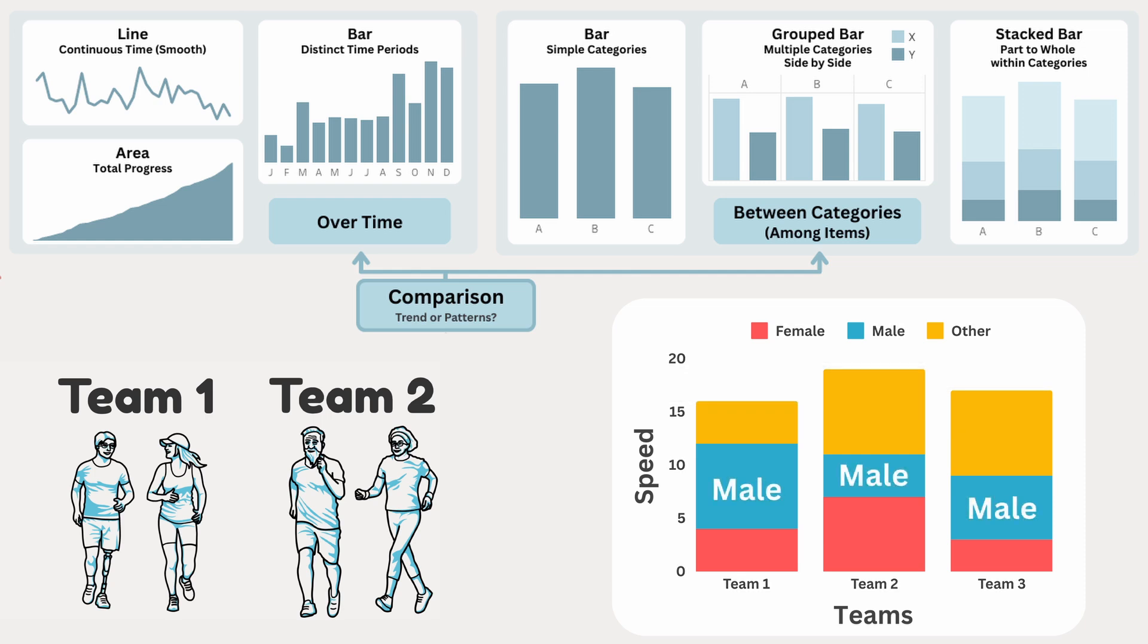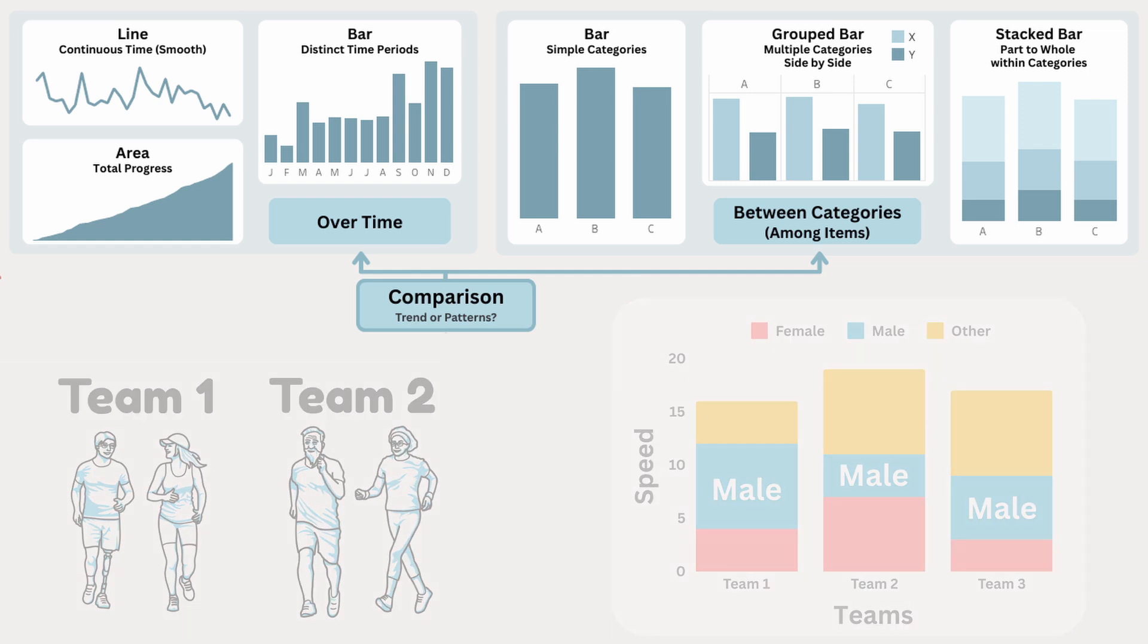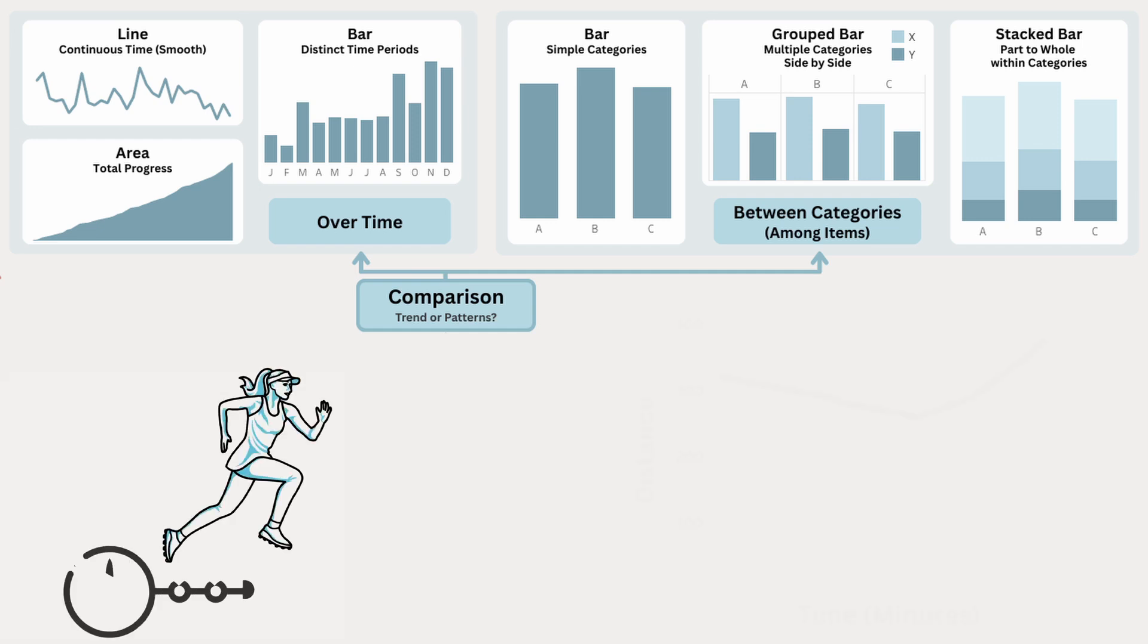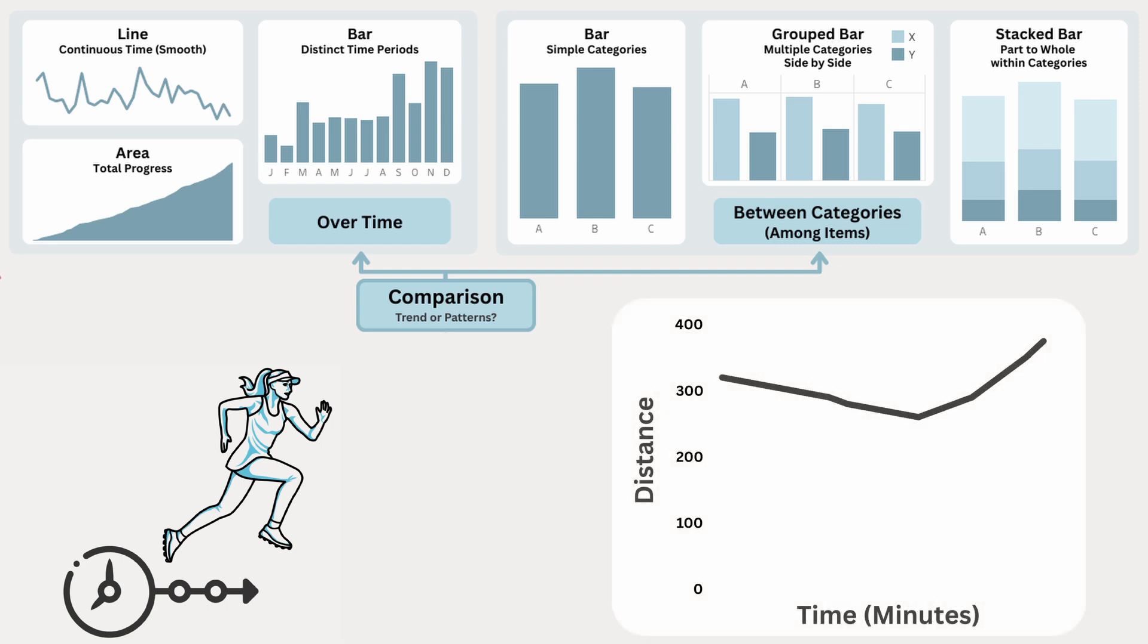And you can not only compare metrics across categories, you can also track it over time to spot trends and patterns. If you're interested in a single runner's speed over time, a line chart is ideal for tracking distance continuously, showing how far they run each minute. This smooth line reveals when they slow down or speed up based on their distance.